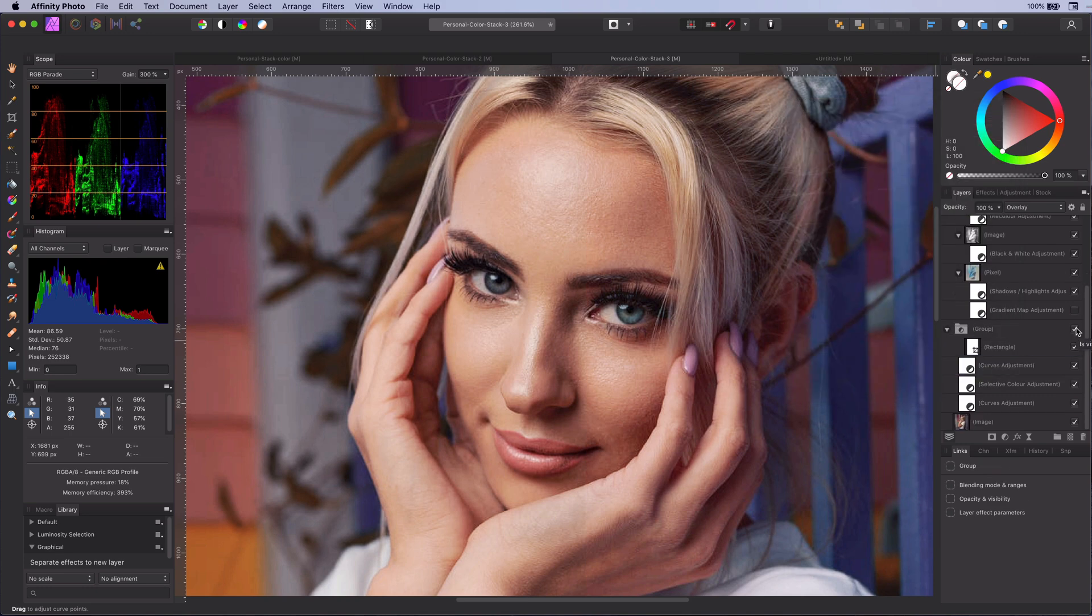There we have it. Exactly the same. So it is definitely possible to get the same result in other ways.